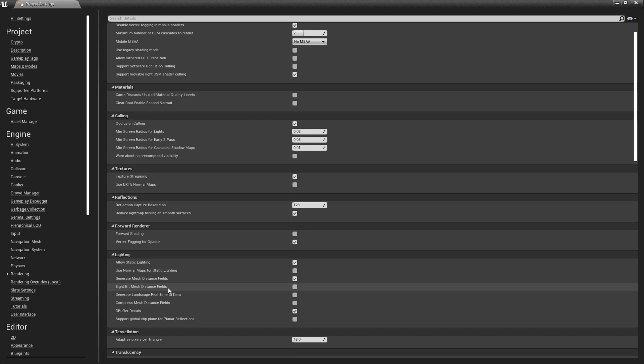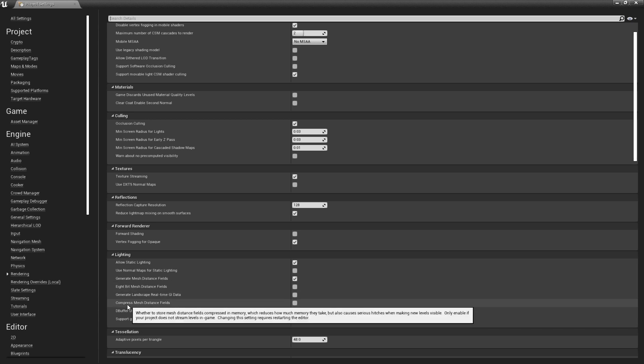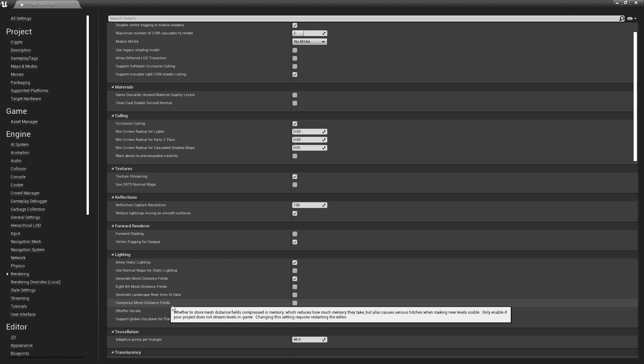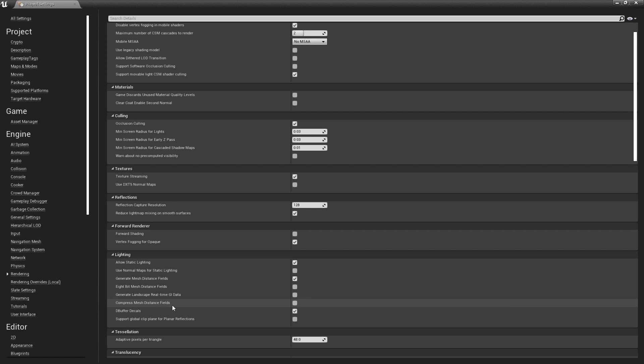The next option is to compress distance fields. This, again, will save memory, but without losing quality. However, if you're doing level streaming at all, this can cause loading hitches, as they need to be decompressed at load time of the level.